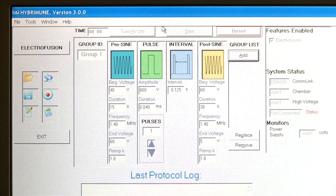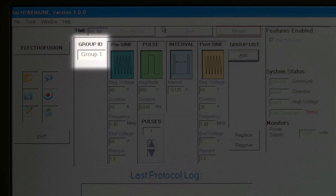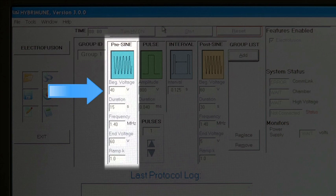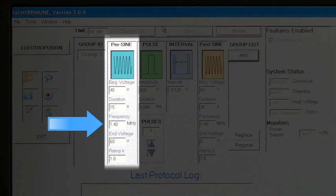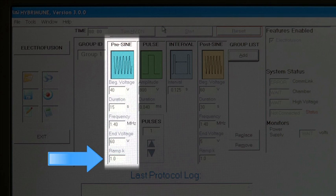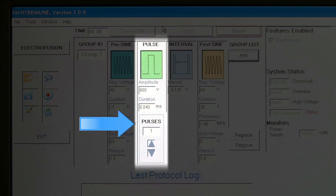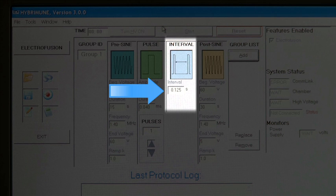The electroporation mode control panel area in the center of the screen is where the pulse protocol parameters are set, edited, and reviewed. Group ID displays the group number where characteristics are shown. Pre-sign parameters include: beginning voltage, duration in seconds, frequency in megahertz, end voltage, Ramp K, and non-linear ramp constant. Pulse parameters include: pulse amplitude (voltage of the electroporation fusion pulse), duration (length of the pulse), number of pulses to deliver, and interval (delay between the start of each pulse).